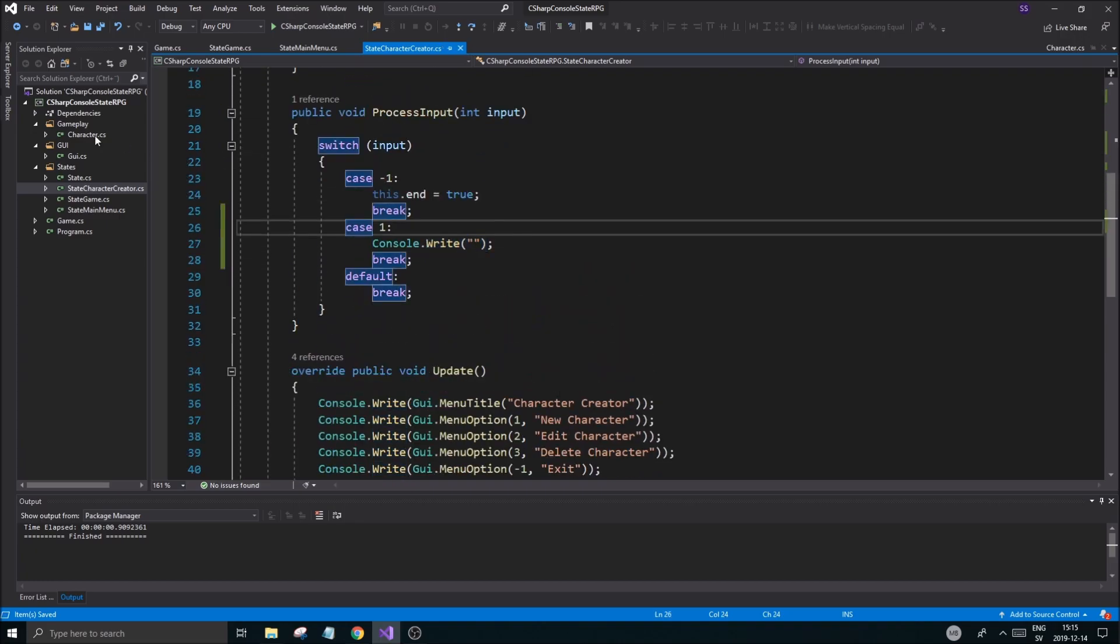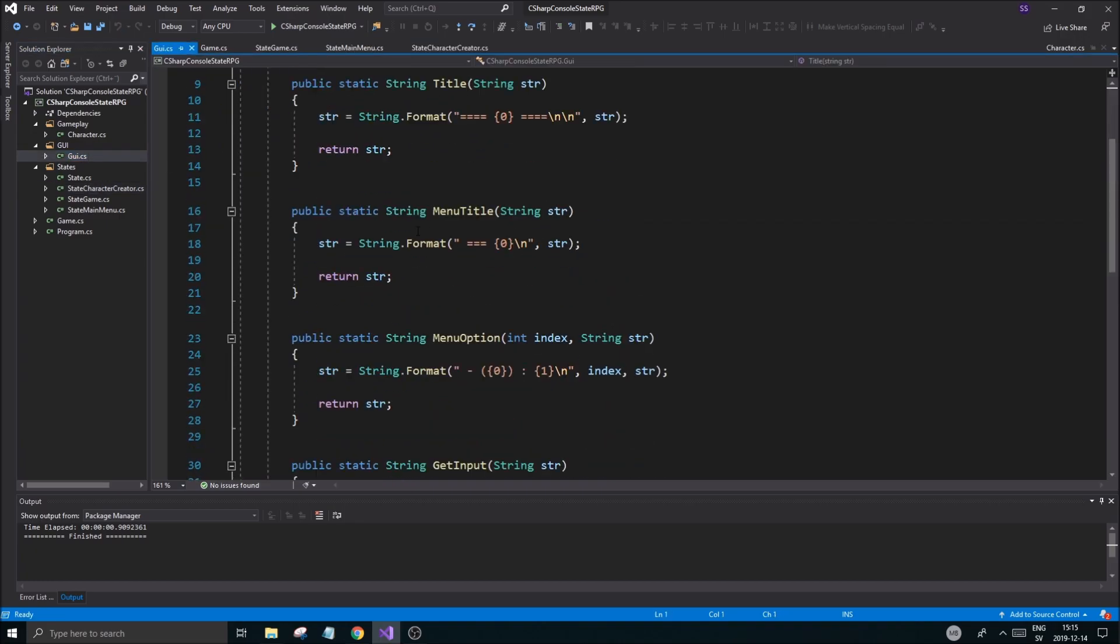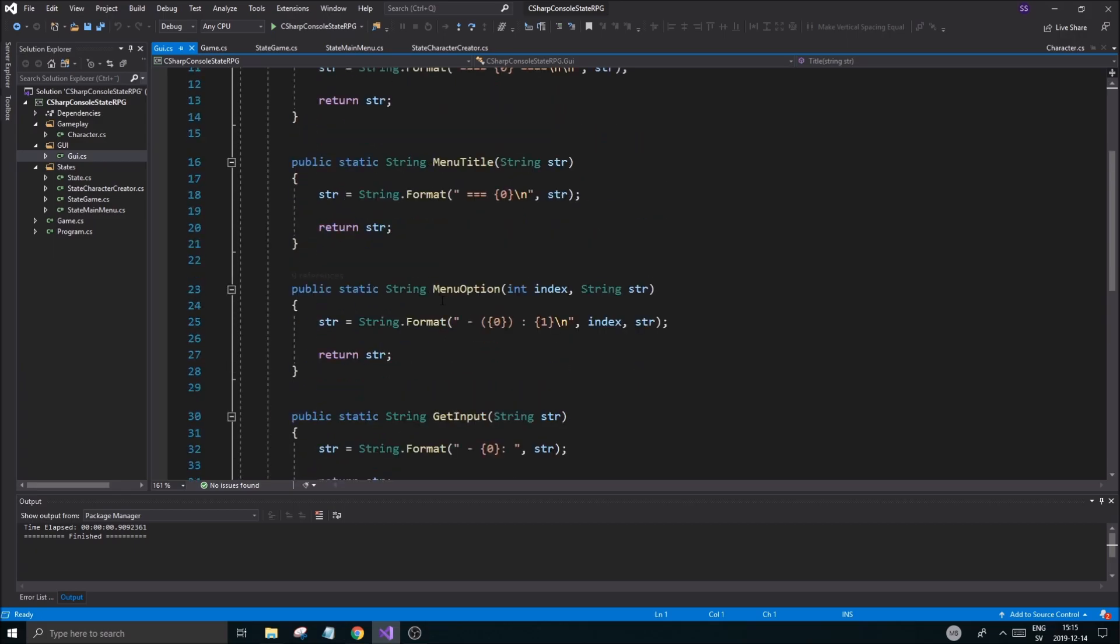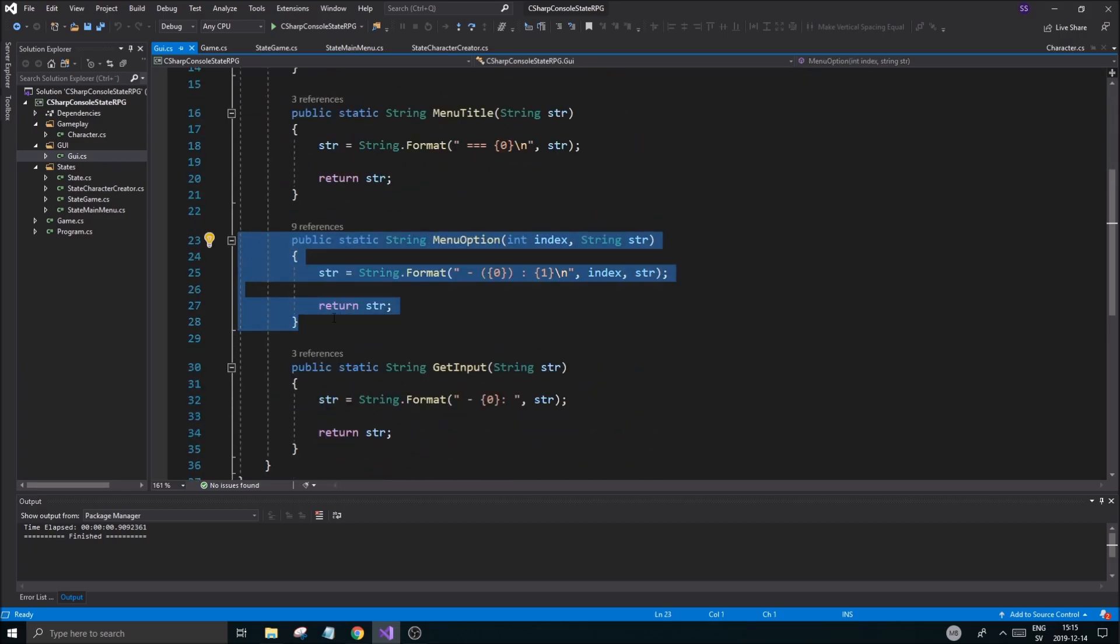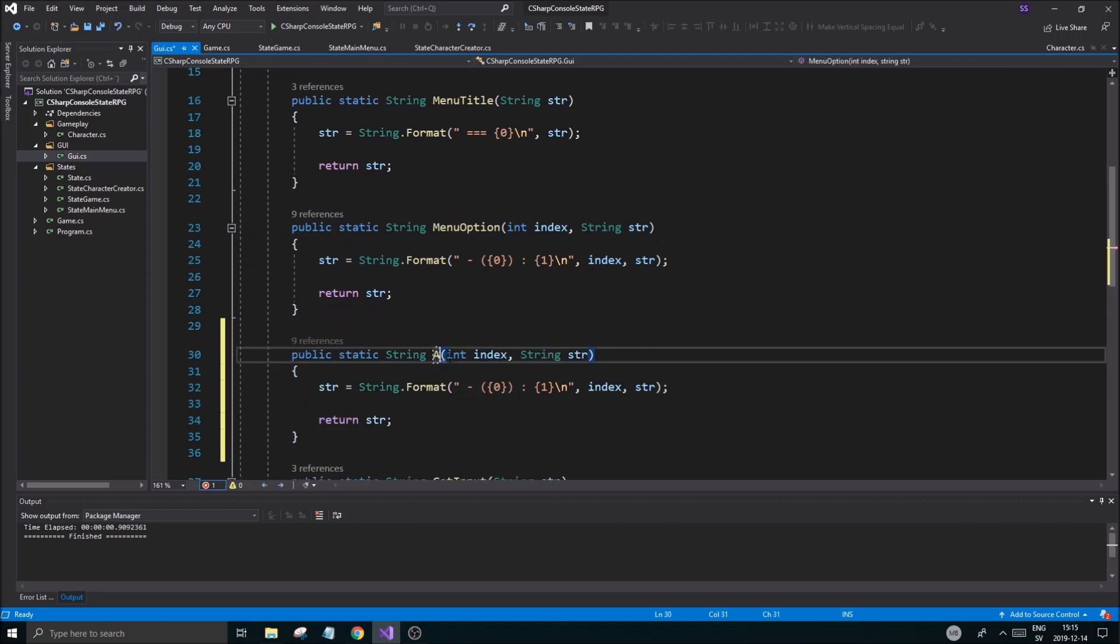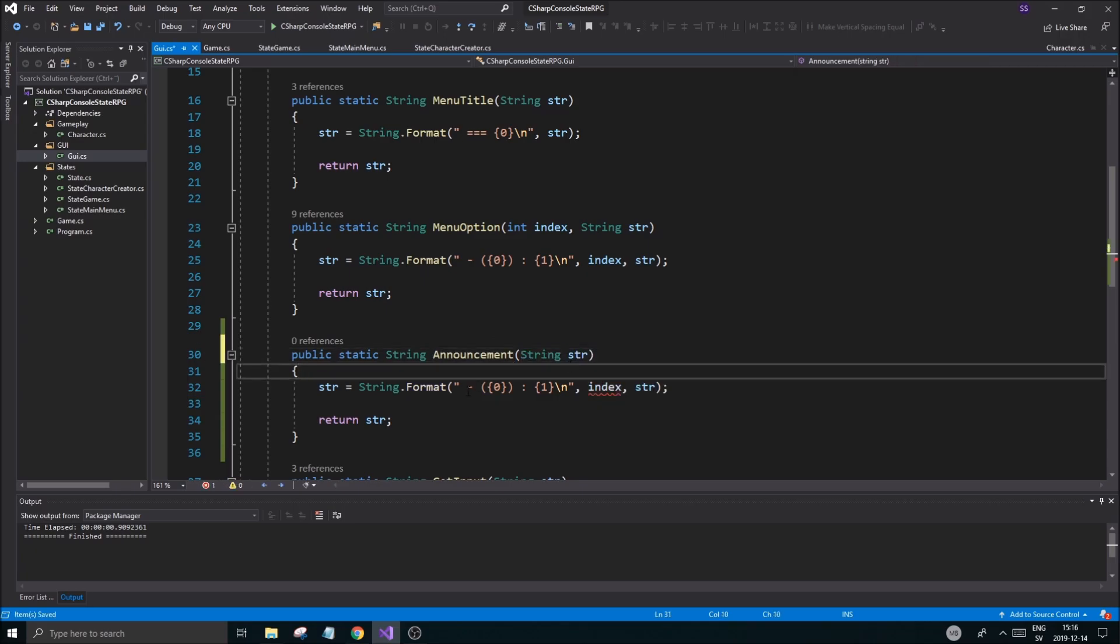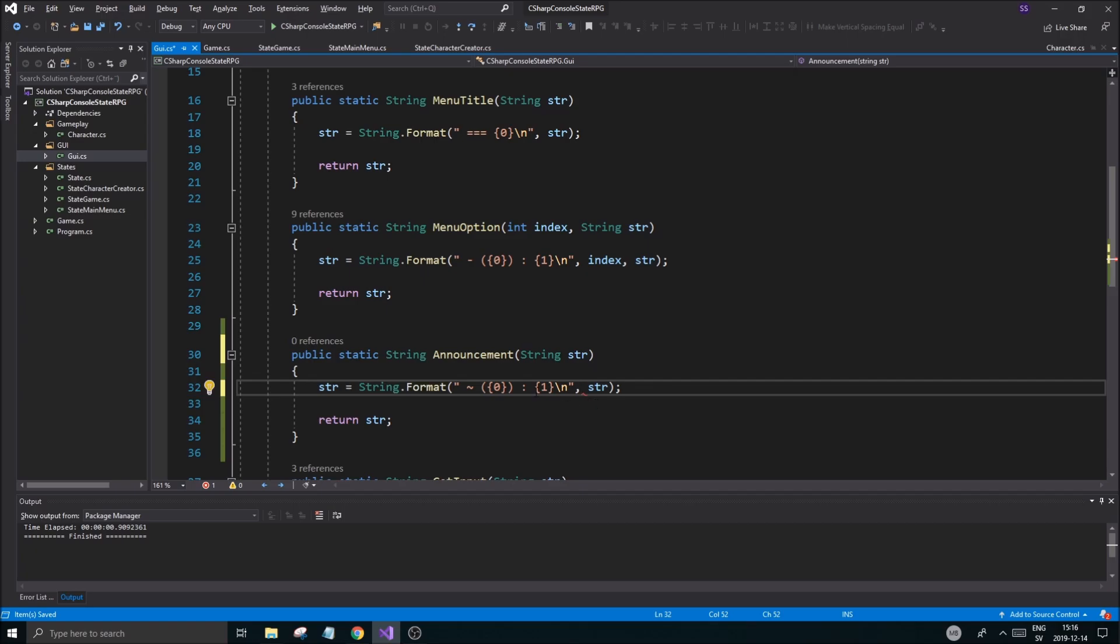That is exactly what we're going to do. So one is going to be our case for creating a character. Case one, break. This is going to create a character. We can just write something out maybe, character created. Let's go into GUI here and just create a function called menu announcement or just announcement. Public static string announcement, and this is going to be string str. That's error so this is going to be something like that maybe.